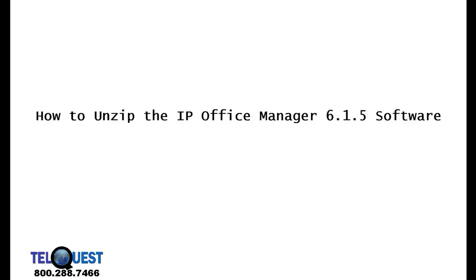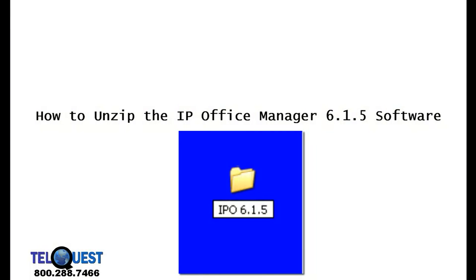OK, we're moving right along. The next thing we're going to do is go back up to that folder that you created earlier, the IPO 6.1.5, and guess what? That's right. We're going to double-click on it.